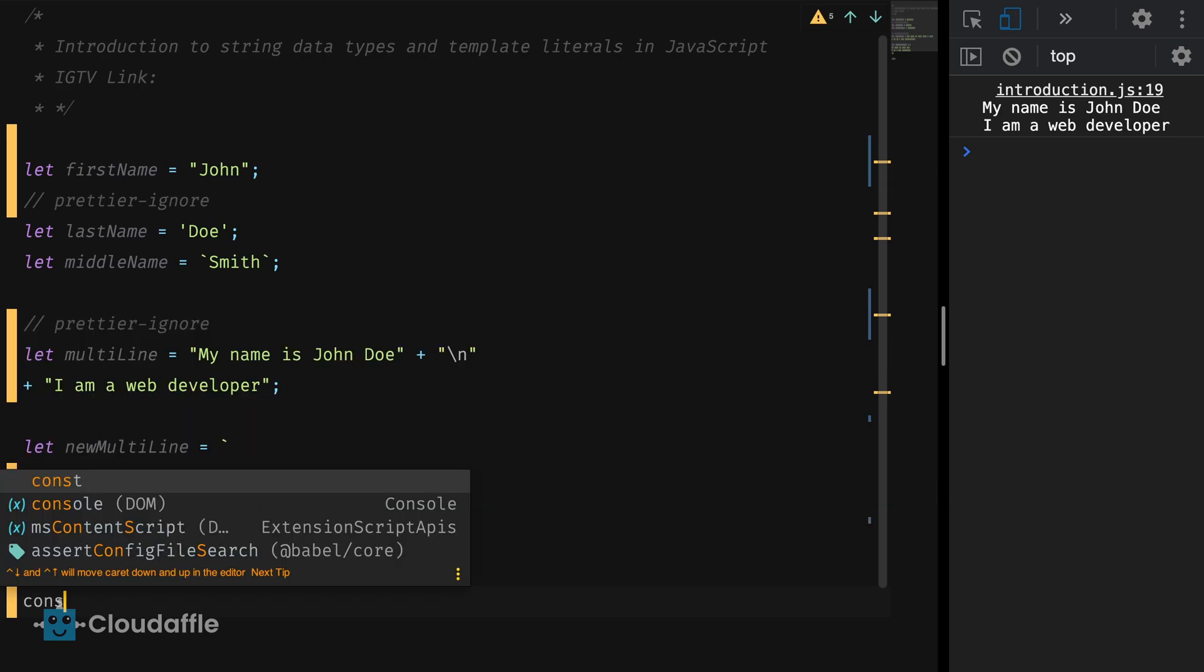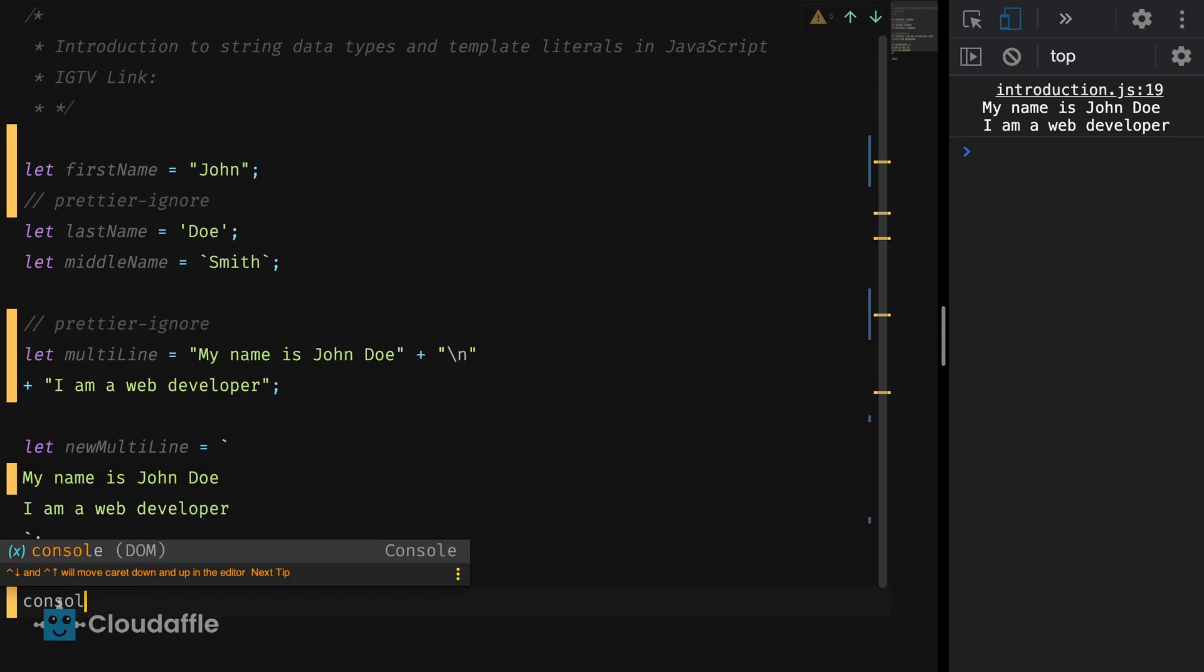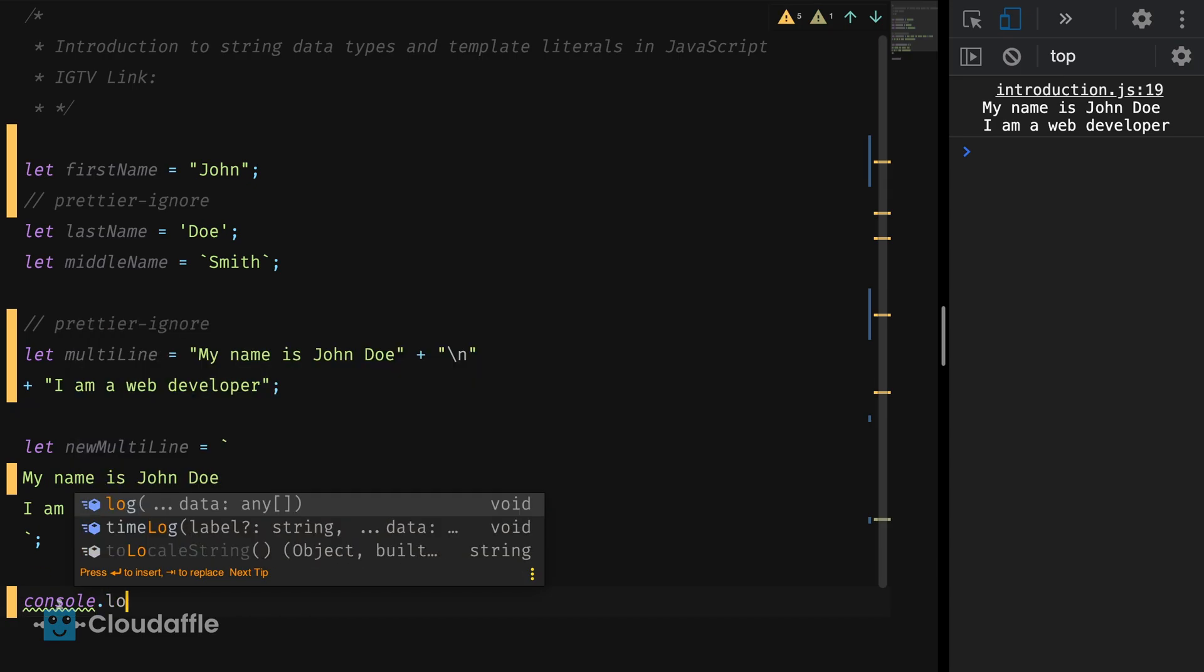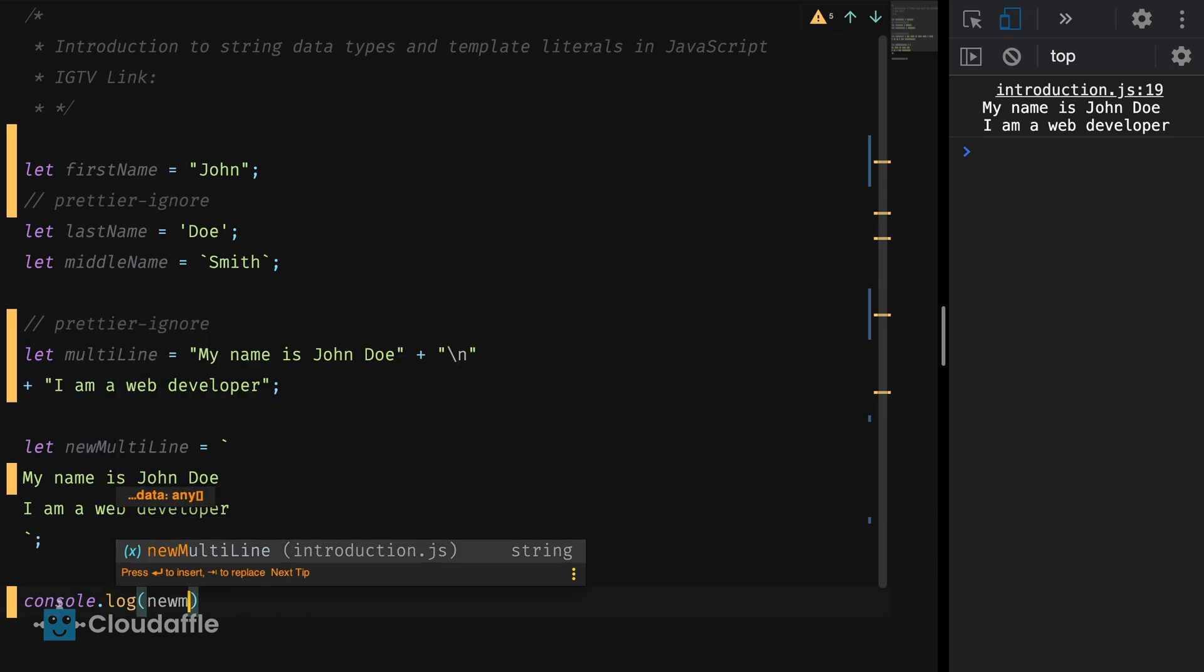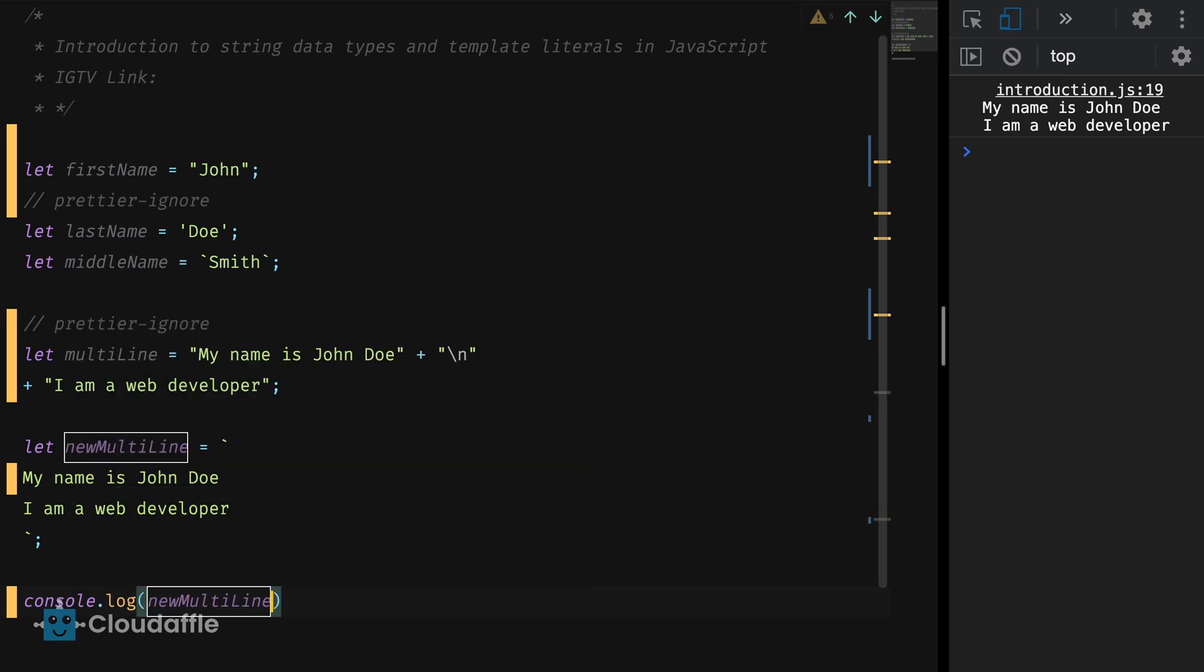Let's see the output by printing this to the console. Console.log. New. Multiline. We get the desired result here as well.